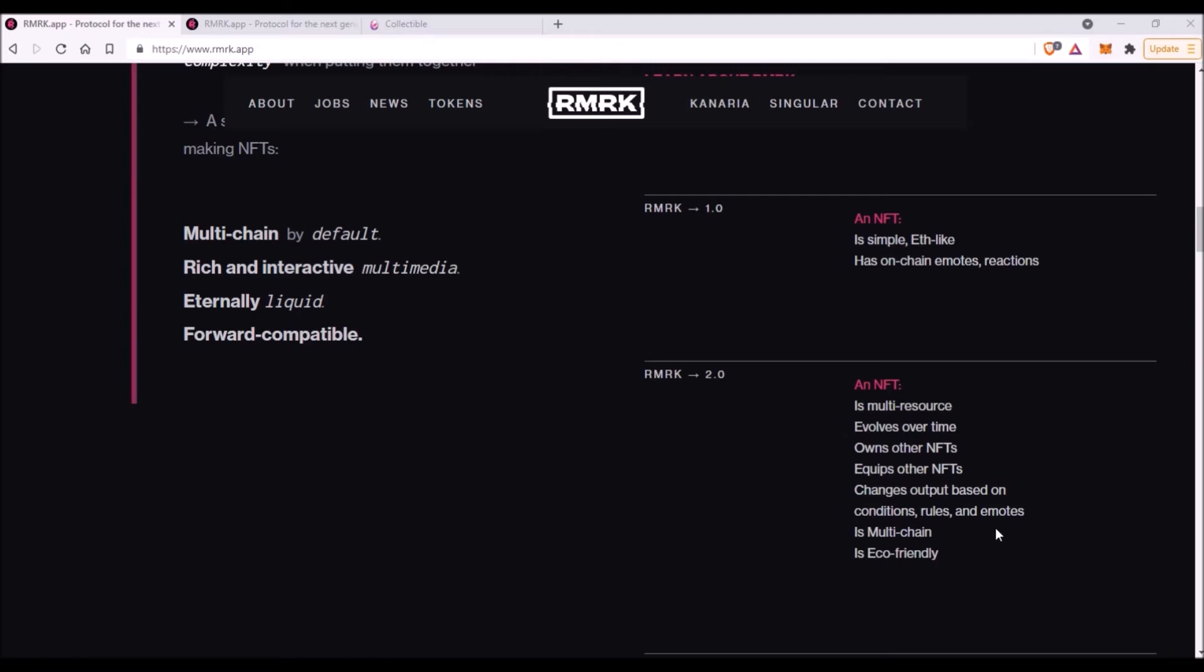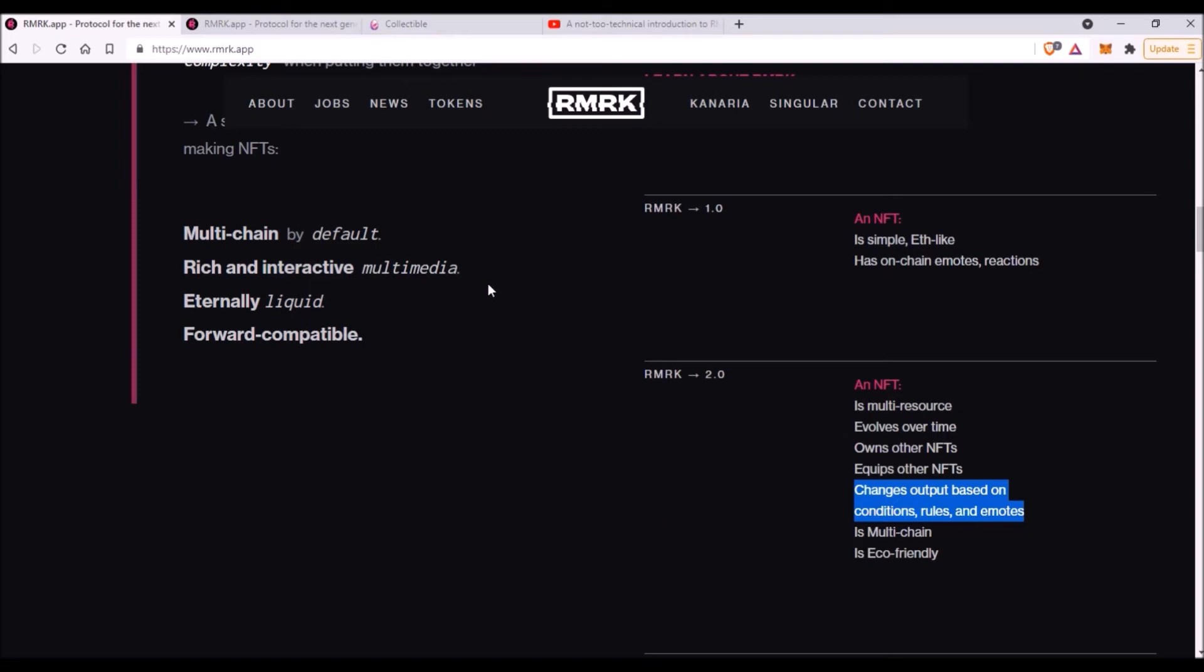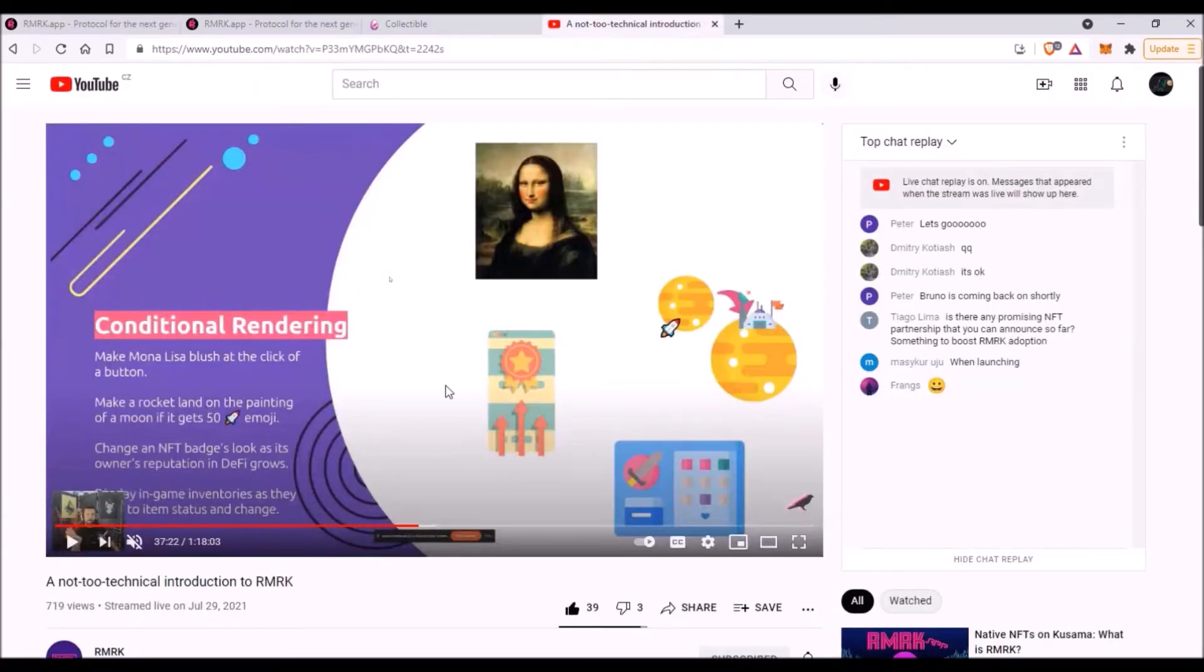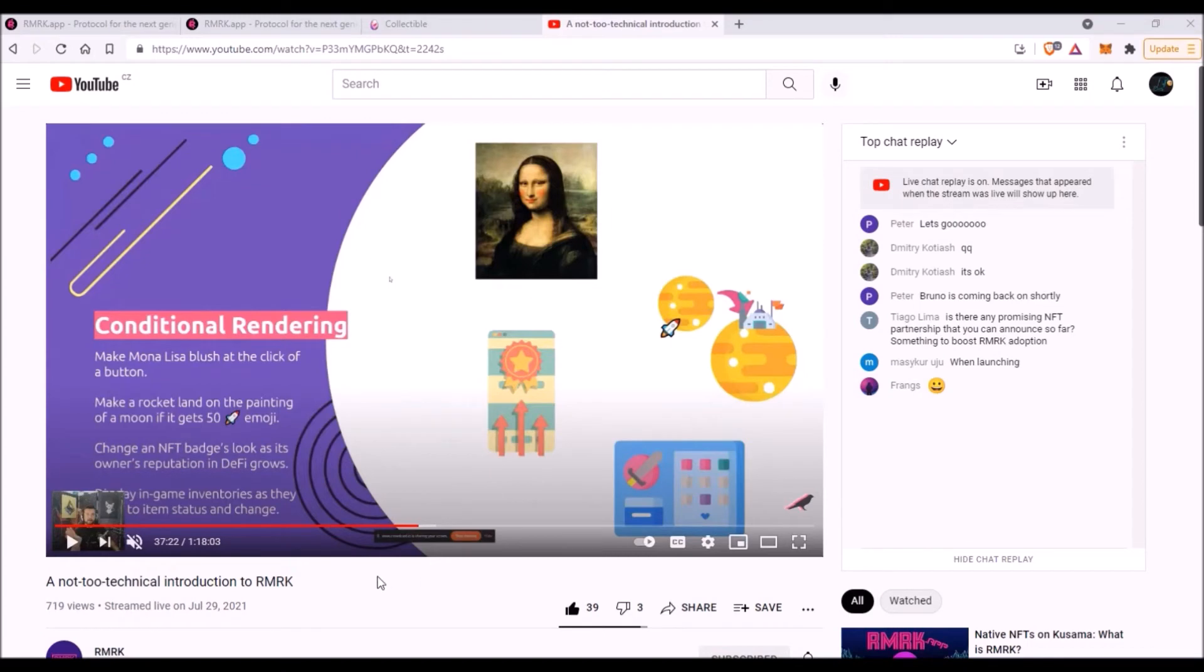Now another cool feature is 'changes output based on conditions, rules, and emotes.' I was listening to Bruno, the founder of RMRK, talk about this feature in one of his Crowdcasts to the RMRK community, and he was explaining that this feature will allow you to apply a simple logic to your NFT, and your NFT will react to some on-chain and some off-chain switches and triggers. Again, this feature, this ability, has not yet been enabled, but in the future this conditional rendering, as Bruno calls it, will be enabled for all birds listed on Kanaria and also on that NFT marketplace Singular.